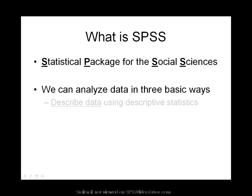First, it allows you to describe your data using descriptive statistics. Examples of this include frequencies, mean, minimum, max, and standard deviation.